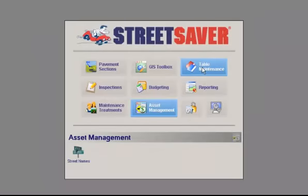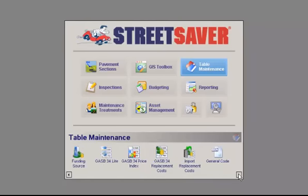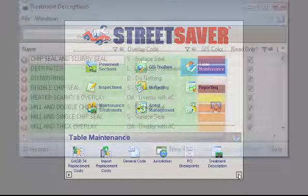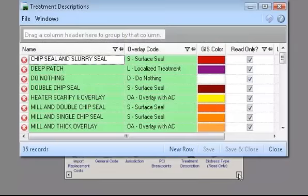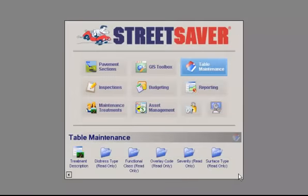After that is Table Maintenance. This module maintains information such as Functional Class, Treatment Types, Unit Costs, Service Types, Funding Sources and more. This database will be used by the Reporting module to calculate conditions and treatments.